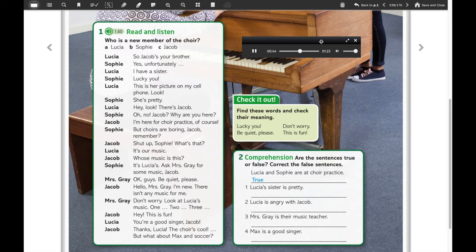It's Lucia's. Ask Mrs. Gray for some music, Jacob. Okay guys, be quiet please. Hello, Mrs. Gray, I'm new. There isn't any music for me. Don't worry — look at Lucia's music. One, two, three... Hey, this is fun! You're a good singer, Jacob. Thanks, Lucia. The choir's cool, but what about Max and soccer?